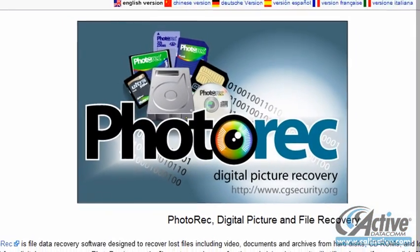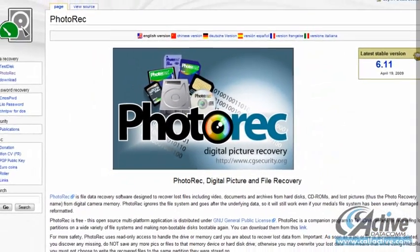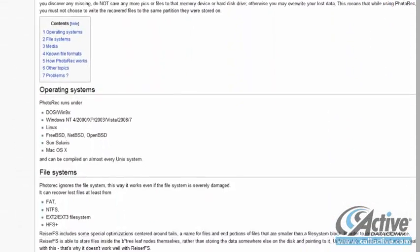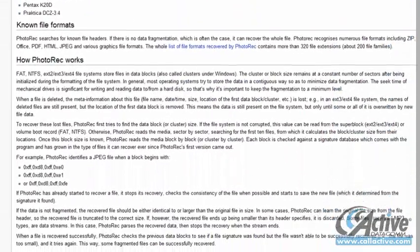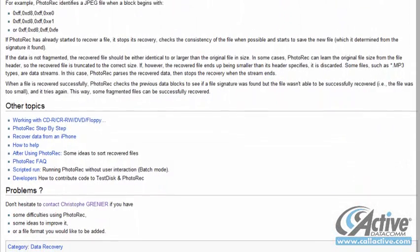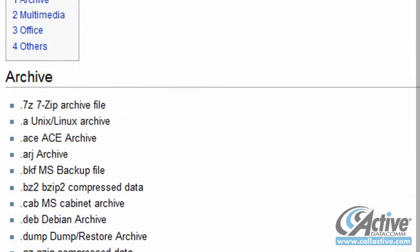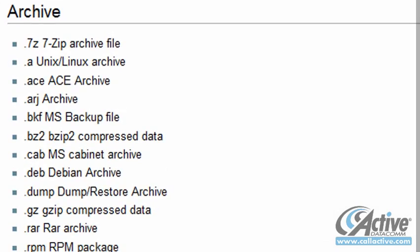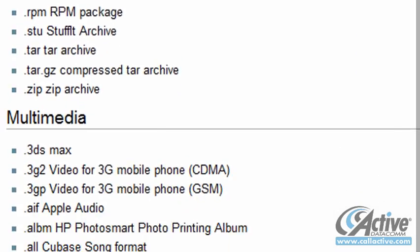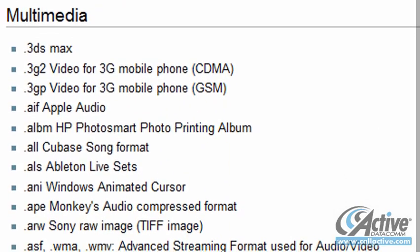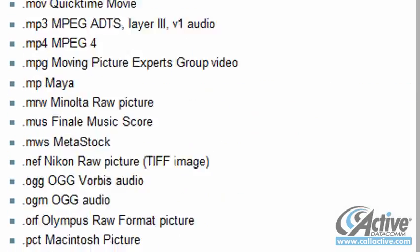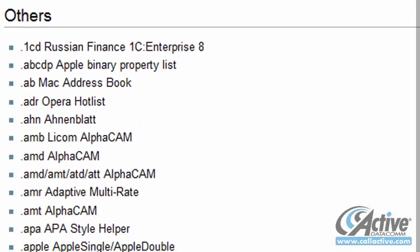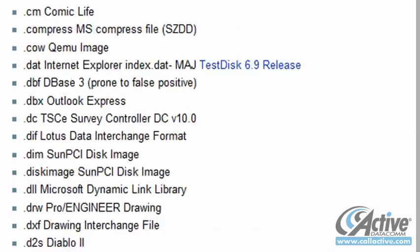Photorec from CG Security is free and open-source data recovery software that can recover lost files from a variety of media, including hard drives, CDs, and flash devices. Photorec is available for all popular operating systems such as DOS, Windows, Linux, OS X, and more, and is a popular choice for recovering pictures from camera memory cards that have become corrupted. Despite this, and the name, Photorec can recover a wide array of file types.